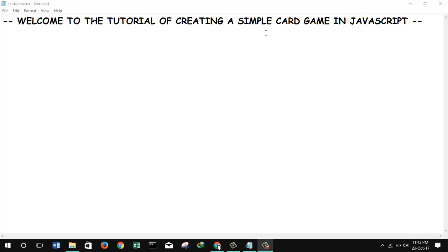Welcome back guys, today I'm going to start a new simple tutorial on creating a very simple card game in JavaScript. So I hope this will be fun.